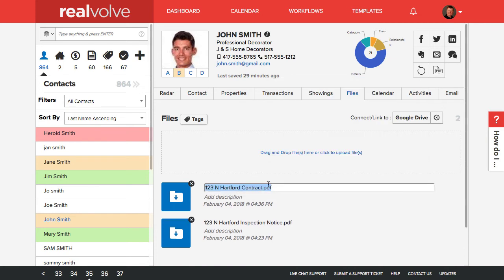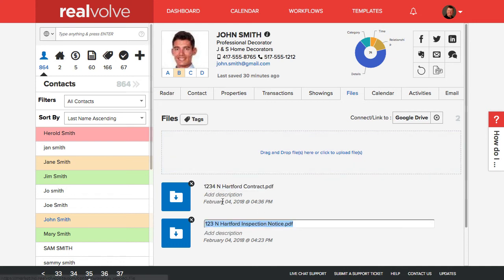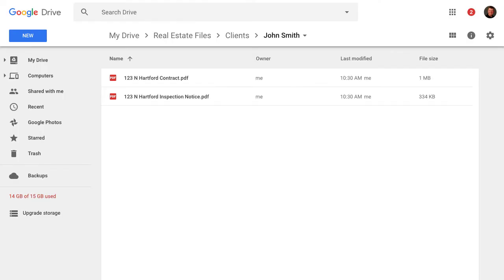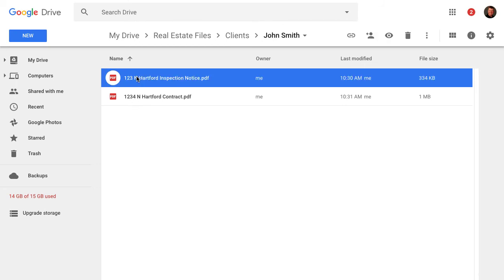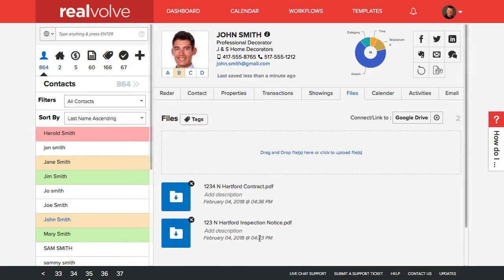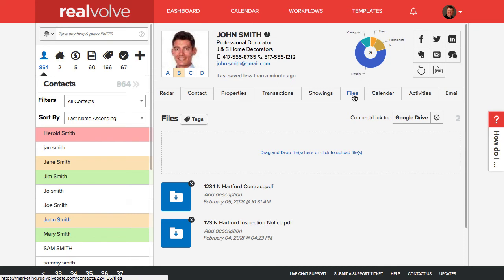One of the things that we do have the ability to do here is if there is a file name change, say 1, 2, 3, add a 4 here to the file name. If I go to the drive and refresh, it may take a second. It goes ahead and refreshes that file name as well. If I change it on this side, the same thing will happen on the Realvolve side. You may need to refresh the files just by clicking on the files tab and it would rename it if need be.